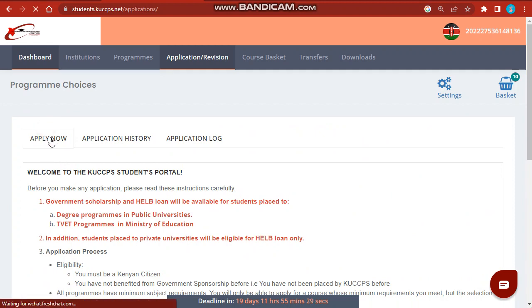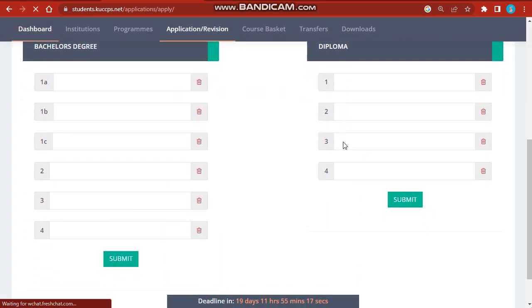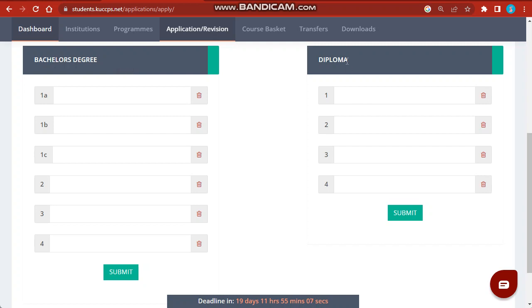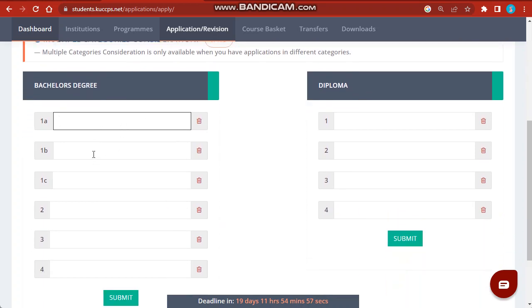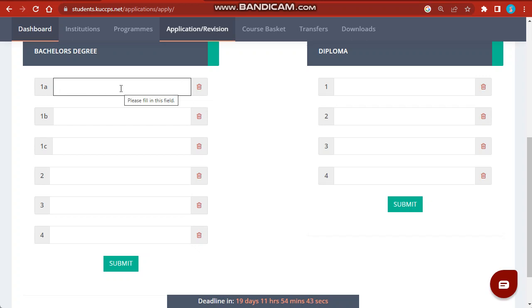You go to 'Apply Now.' Once it opens, if you're above C+, you'll see degree courses. There is also diploma, but stick only to degree courses — if you fill in diploma, you'll find yourself in a diploma course. So apply for only degrees if you are above C+. Under the fields, option number one has A, B, C — this is one course but offered in three different institutions. Each course you want to enter has a certain code.